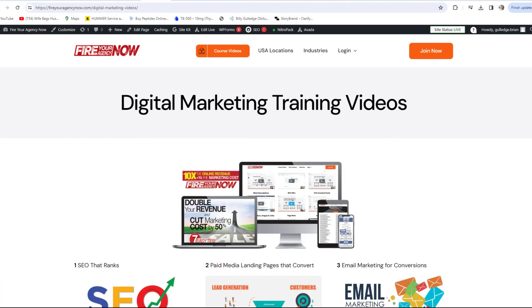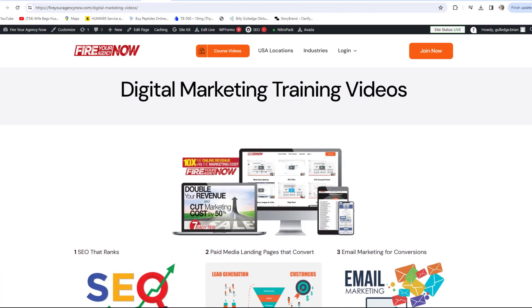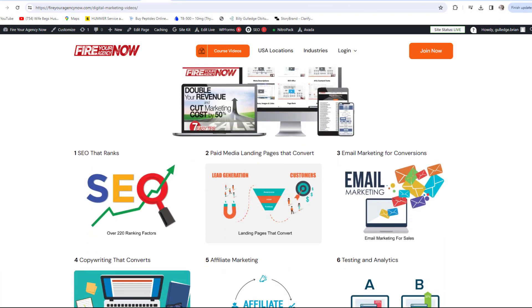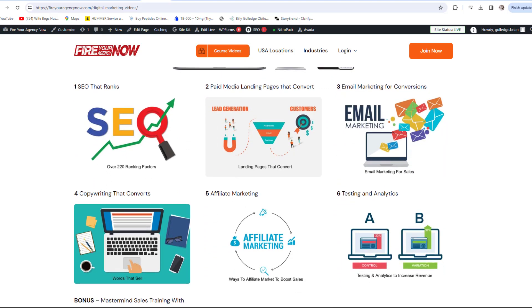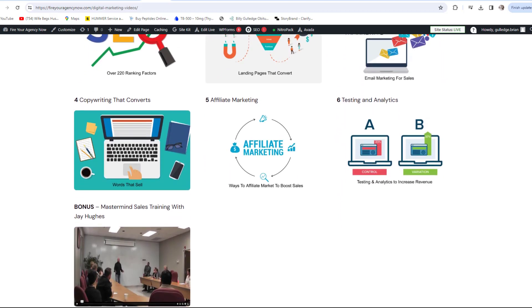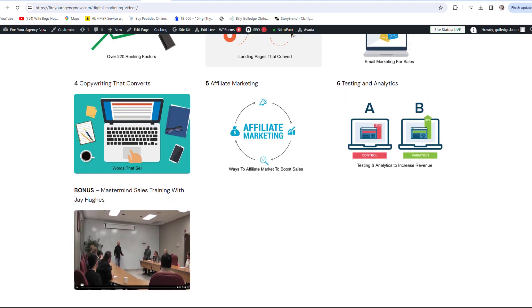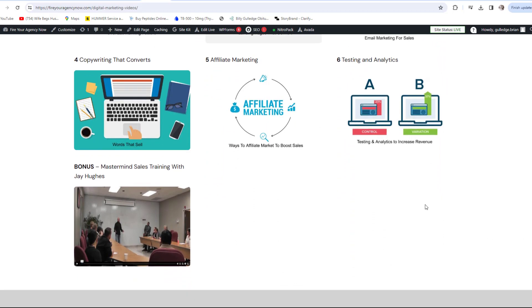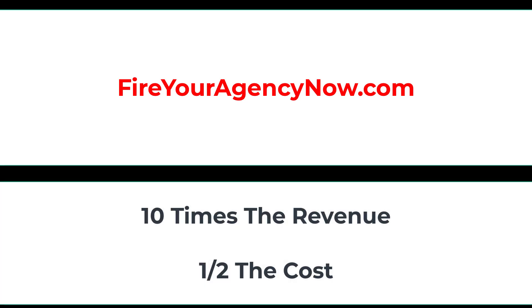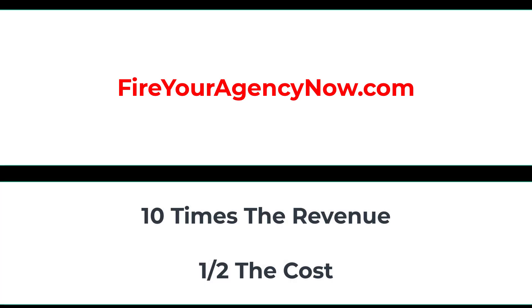Online marketing and your digital plan is straightforward once you understand the components needed to seamlessly connect potential customers with your offer. These methods have generated billions for my clients and millions for me. If you'd like to learn these tactics, click the link in the description to start your journey to 10x your revenue while cutting your marketing in half and dominating your competitors.